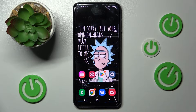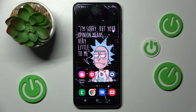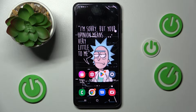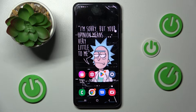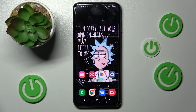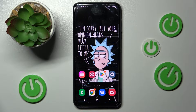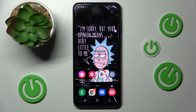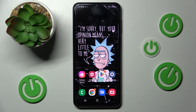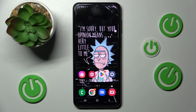Hi! In front of me is Samsung Galaxy A23 and today I would like to show you how you can install and apply Apple layout on this Android.